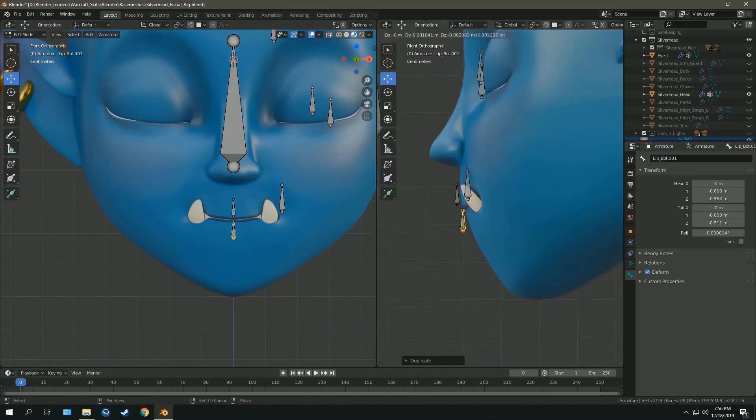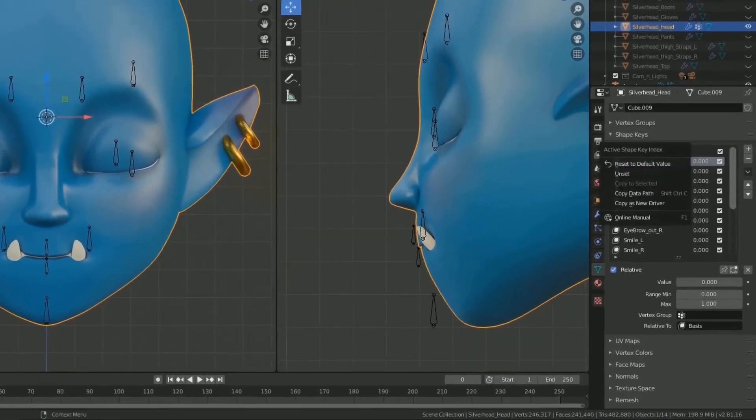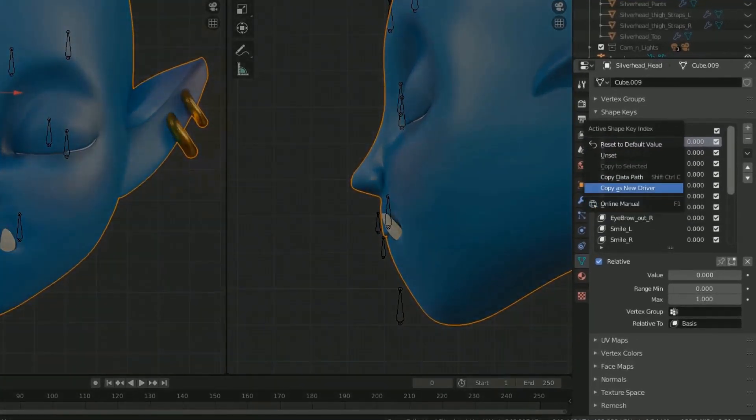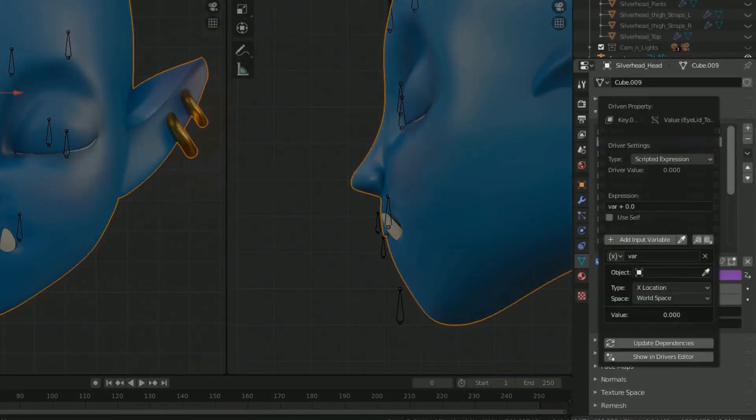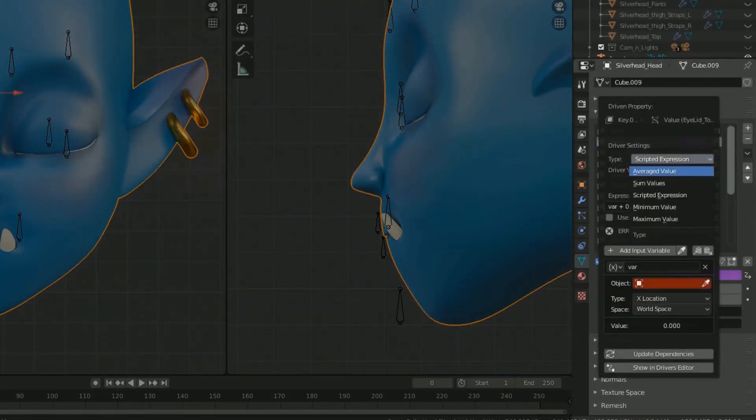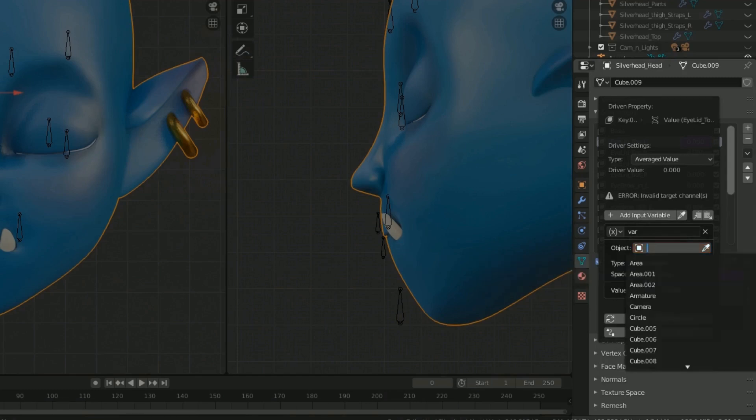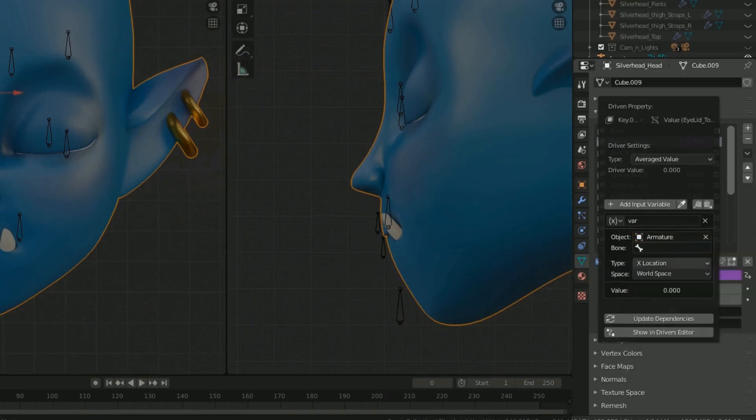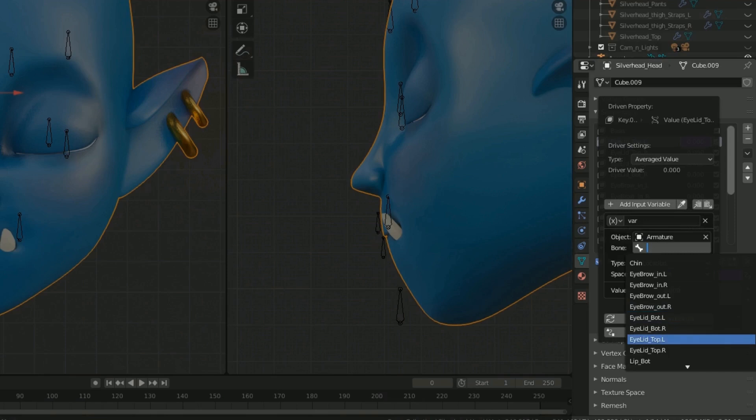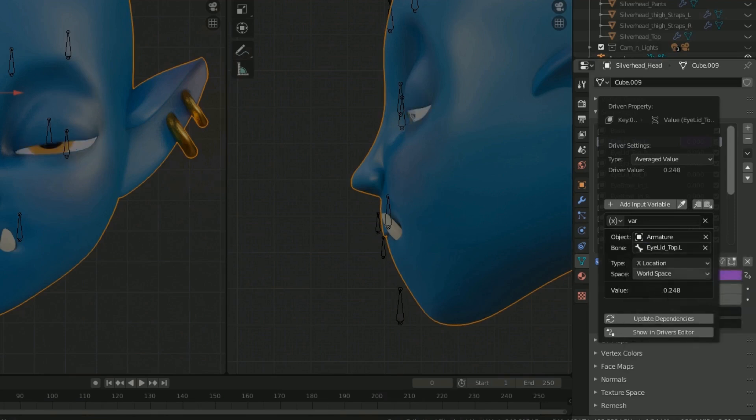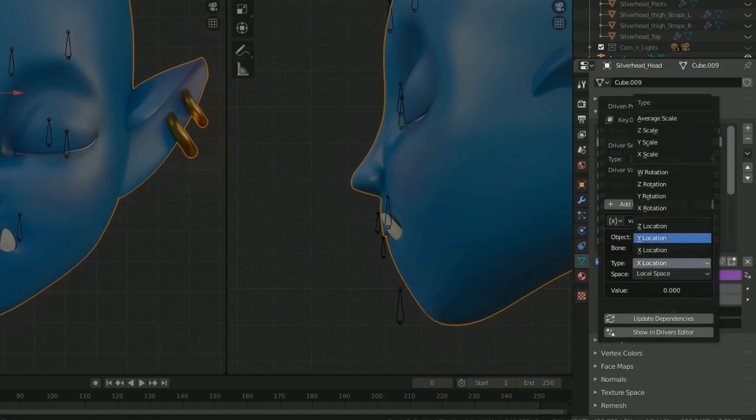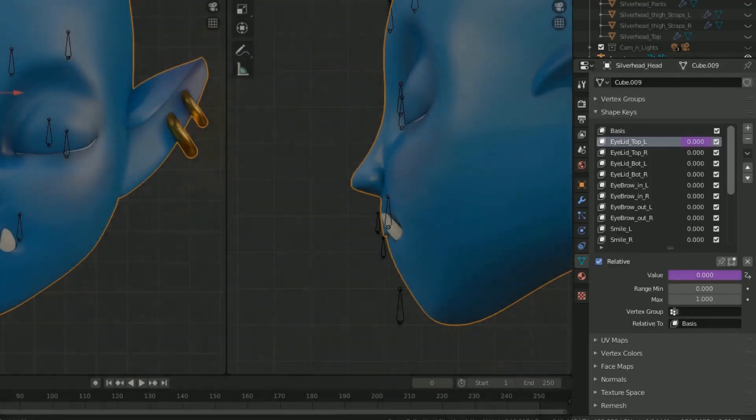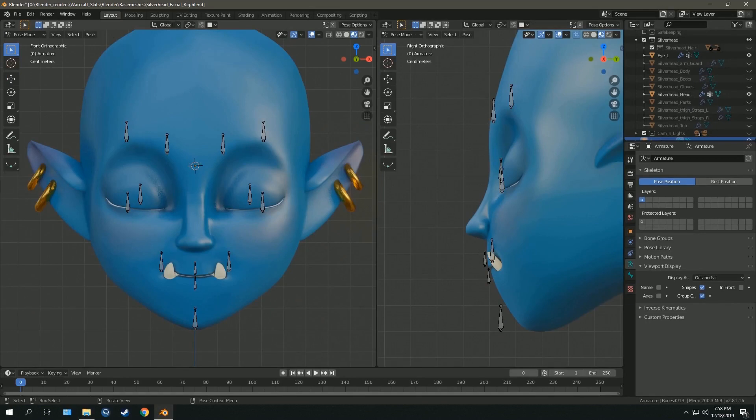For that, you'll need to set up drivers. The drivers connect the shape keys to be controlled by the movements of the bone. So when you're setting up drivers, you have to mention which axis the bone should be moving, rotating, or scaling in for the shape key to work.